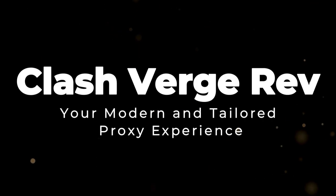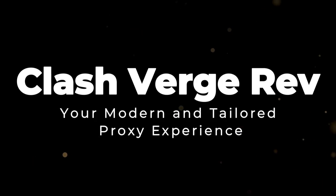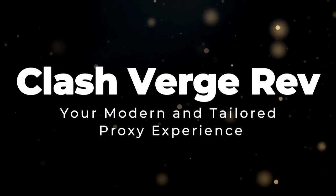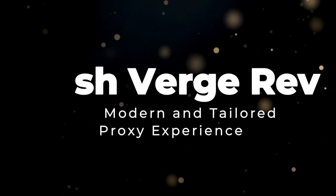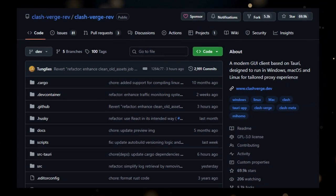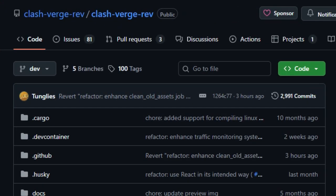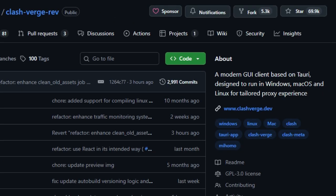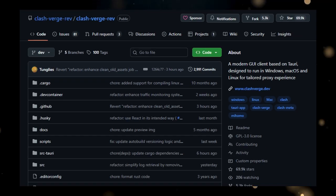Project number five, Clash Verge Rev. Your modern and tailored proxy experience. We're spotlighting a really compelling tool in the realm of network customization, Clash Verge Rev. What truly sets Clash Verge Rev apart is its foundation as a modern graphical user interface GUI client, built with the cutting-edge TARI framework.